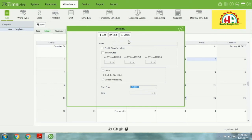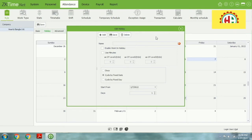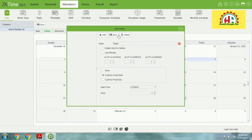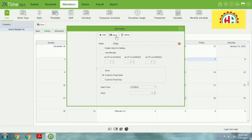Oh sorry, I didn't put the name. You must put a name — this one means it's a Friday holiday. Let me try again with the correct name.